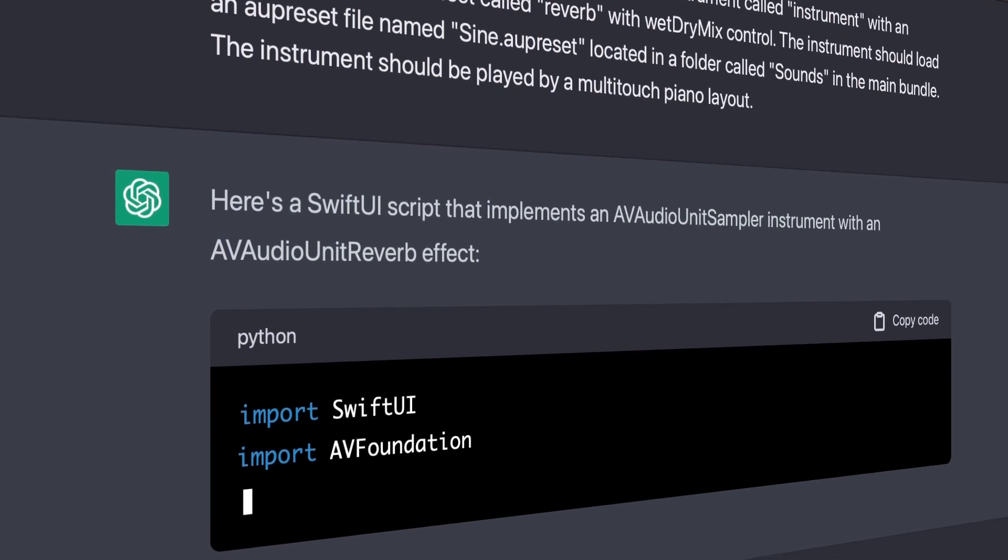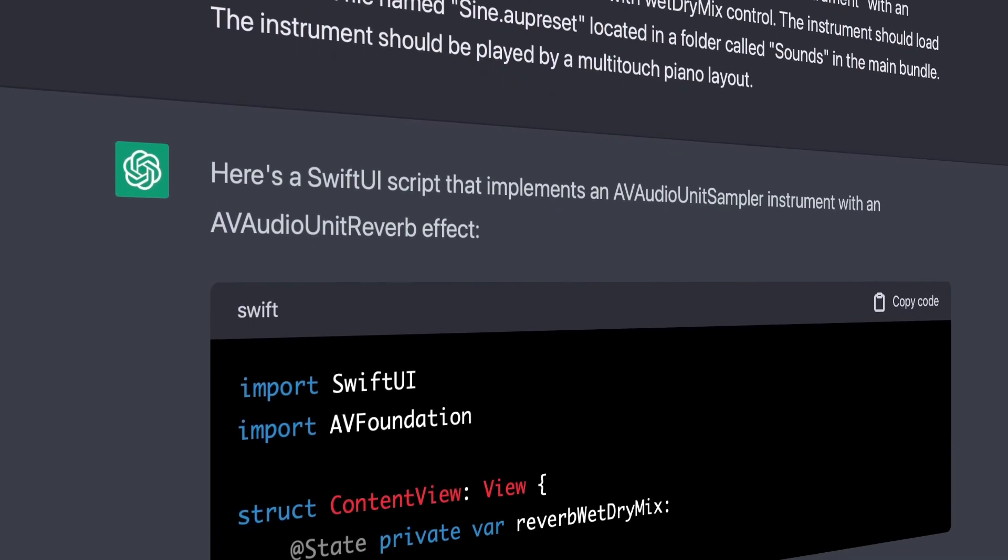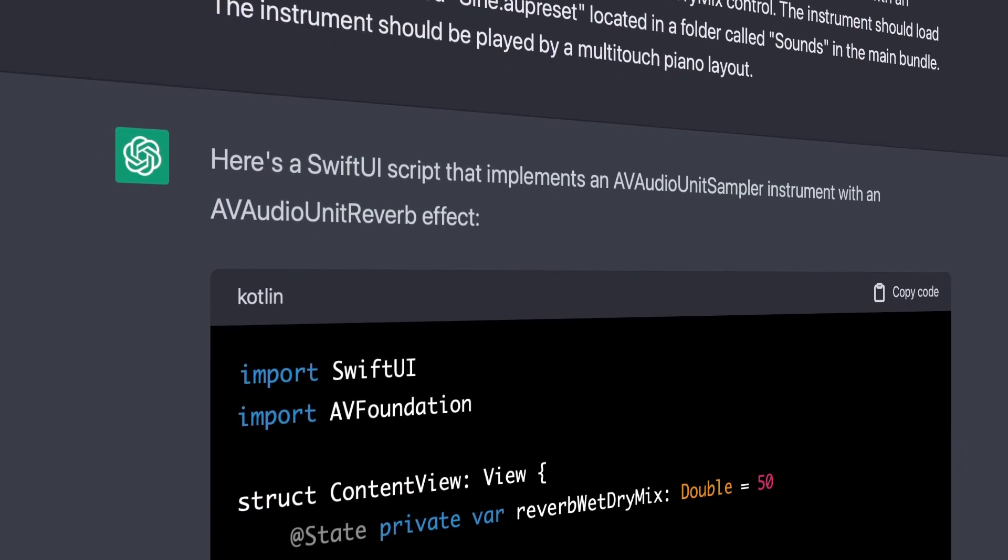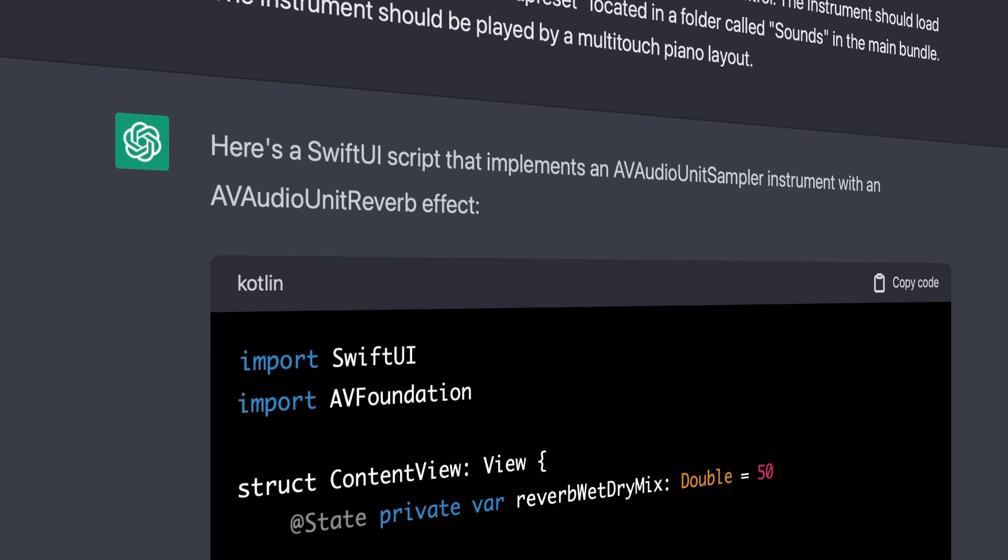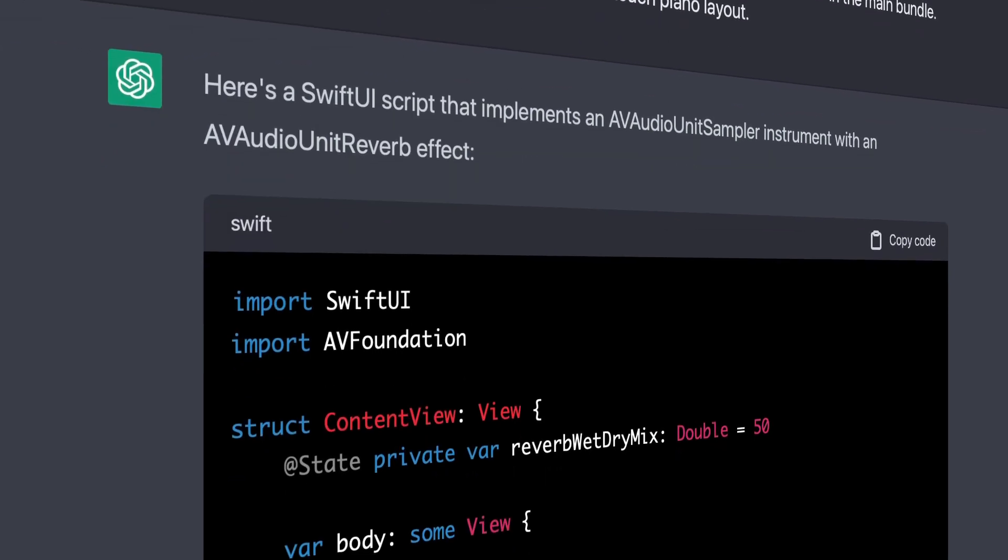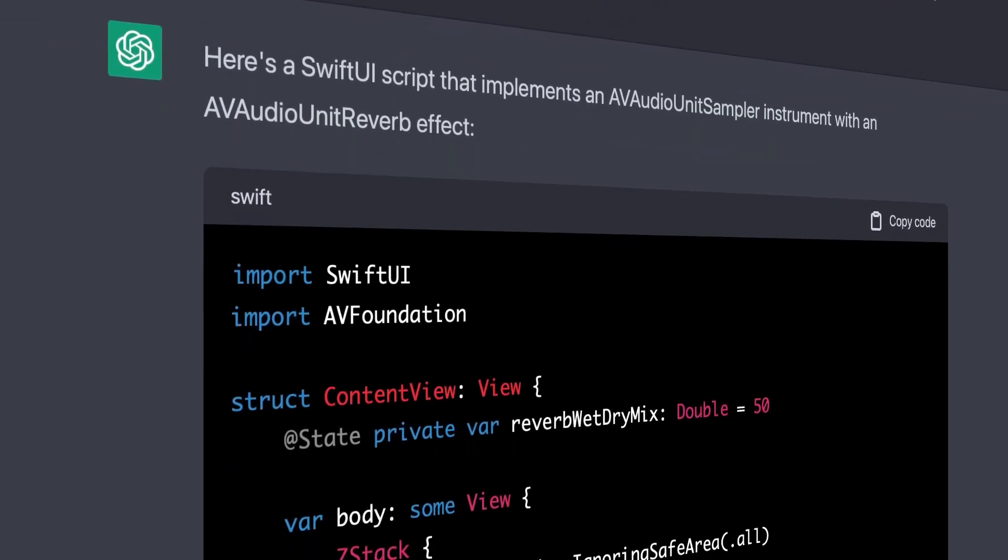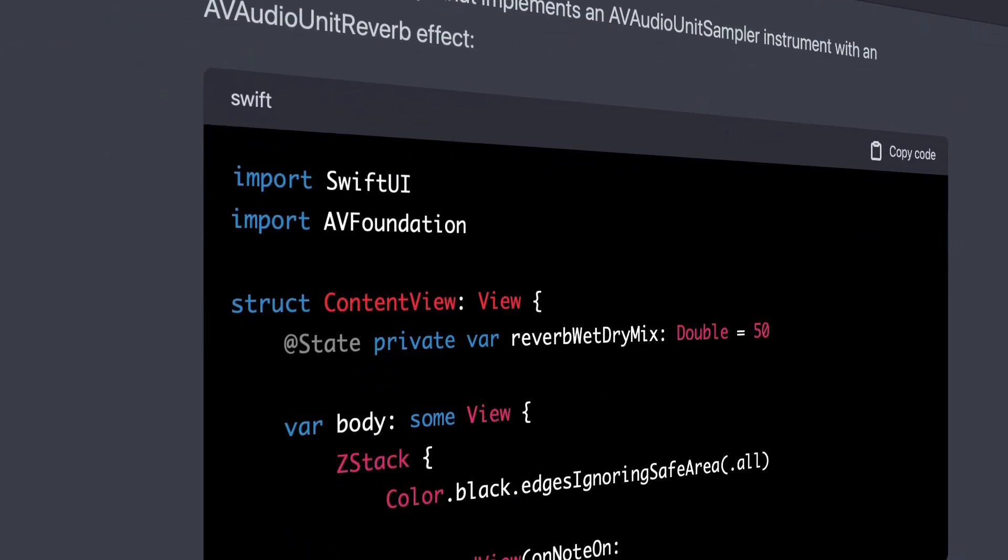So on the plus side, it did generate a script ultimately for what I wanted it to make, and the responses were dynamic, not like it was just some boilerplate copy and paste stuff that it found somewhere else on the internet.